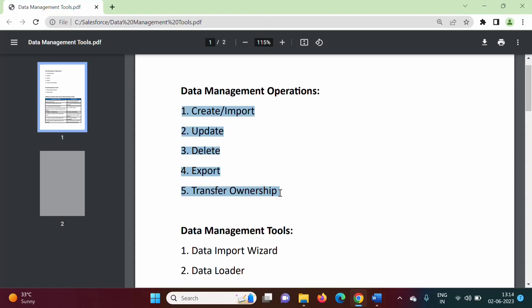If we are performing these operations on 10 records or 20 records, then it is easier. But if we have to perform these operations on 100, 200, 1000, or 10,000 records, then it is very difficult if we are performing these operations manually.